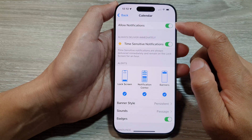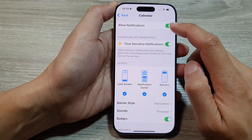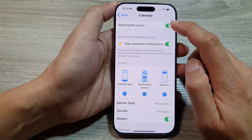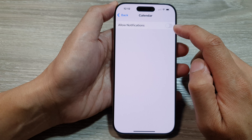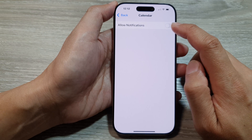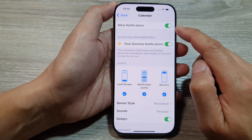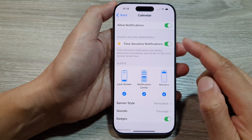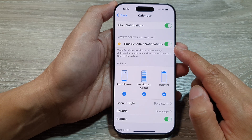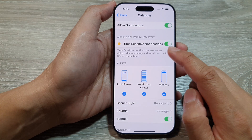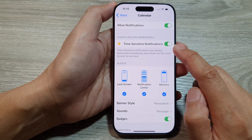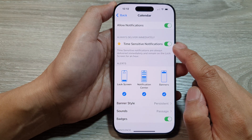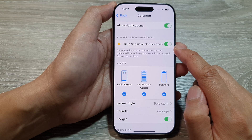Now at the top here, tap on Allow Notifications. Tap on the toggle button to turn it off or switch it on. When it is turned on, you can also choose to turn on or turn off time-sensitive notifications.